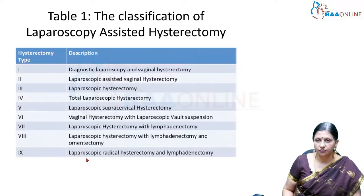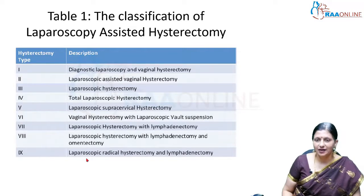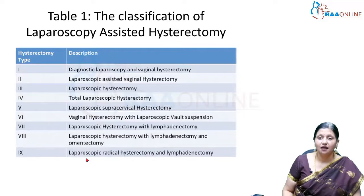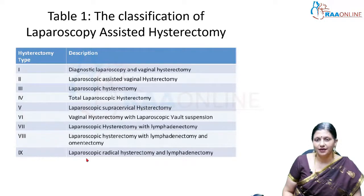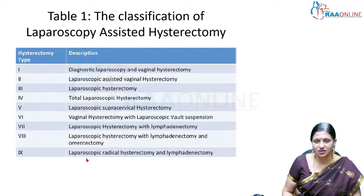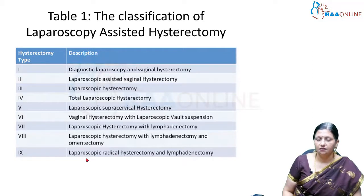The classifications of laparoscopic-assisted hysterectomy: Type 1 is diagnostic laparoscopy followed by vaginal hysterectomy. Type 2 is laparoscopic-assisted vaginal hysterectomy where the round ligament is taken laparoscopically and other procedures are done from below. In Type 3, the utero-sacral ligament, tubo-ovarian ligament, and utero-vesical fold are taken laparoscopically and the rest is done vaginally. In total laparoscopic hysterectomy, even the vaginal cuff is taken down laparoscopically and no procedure is done vaginally.